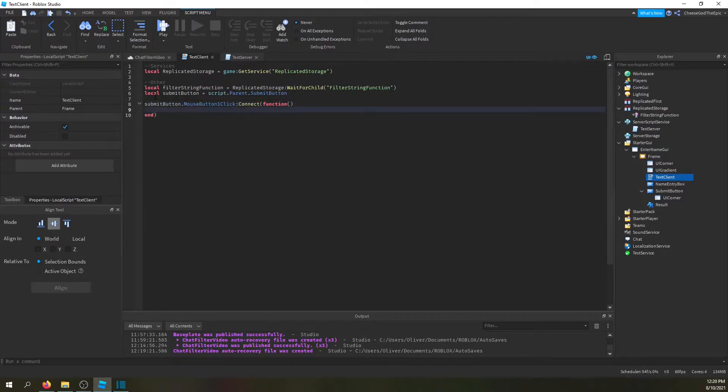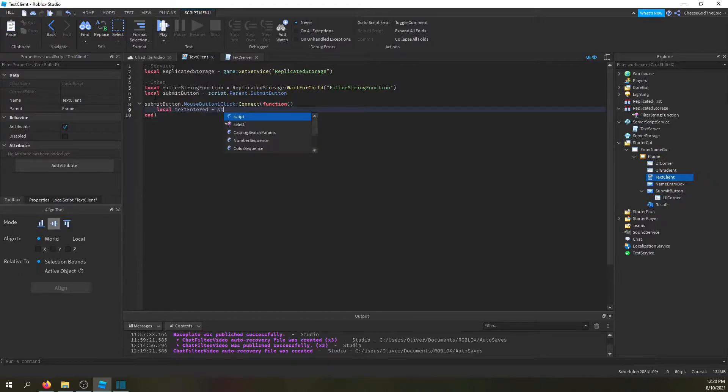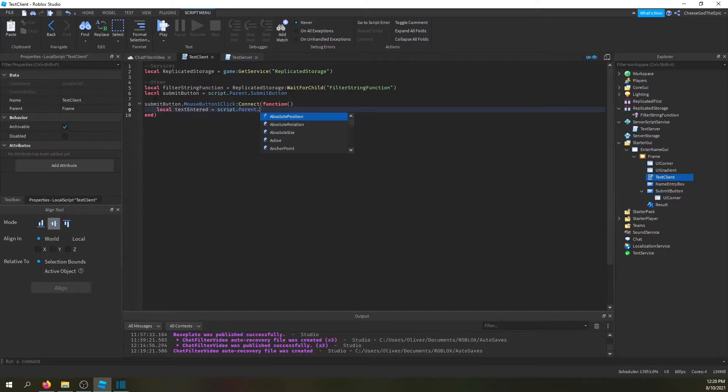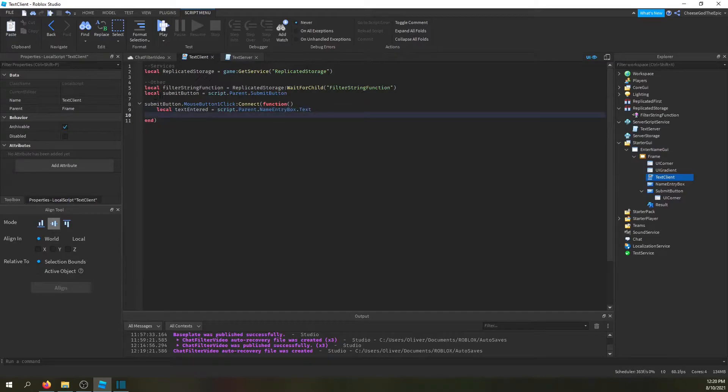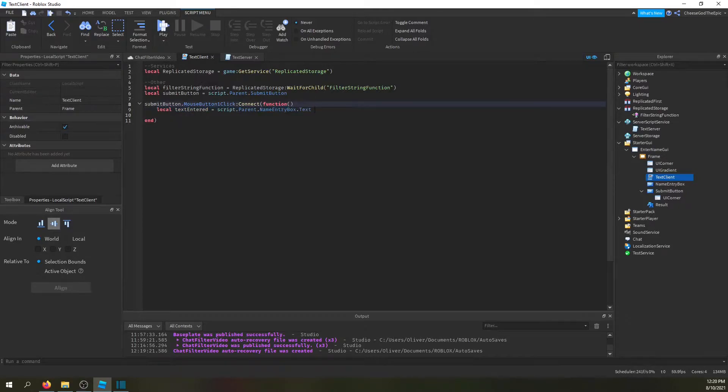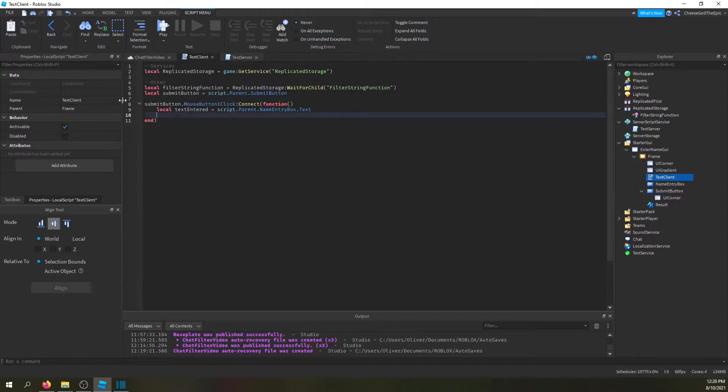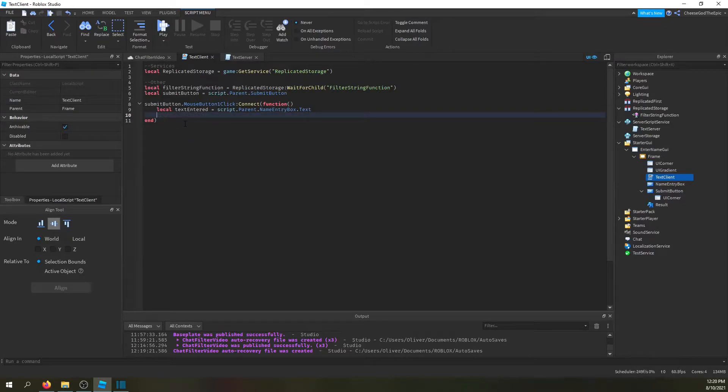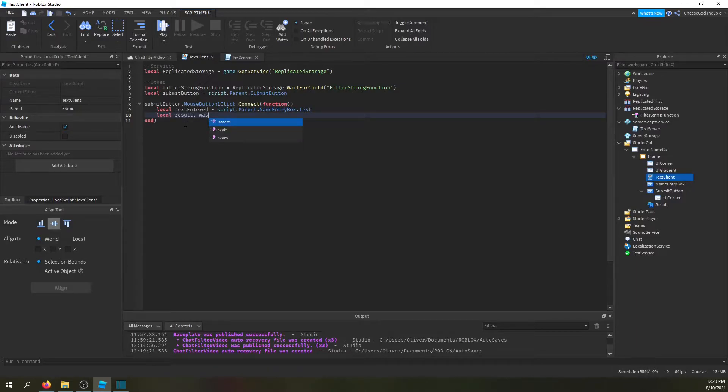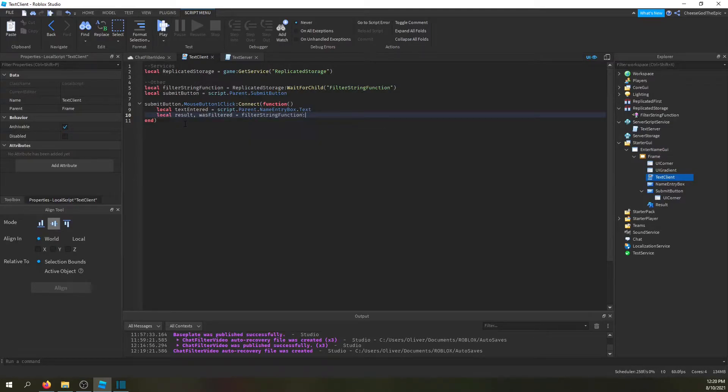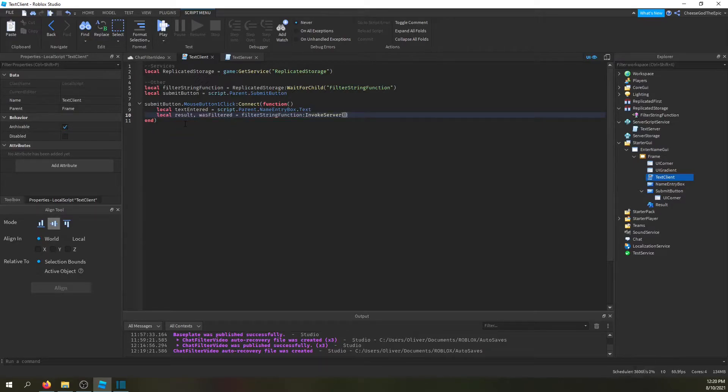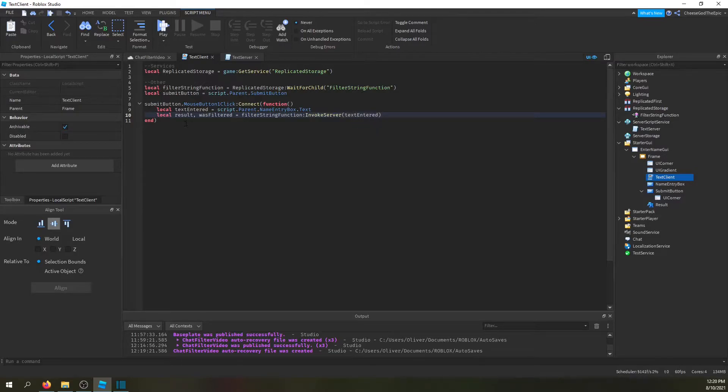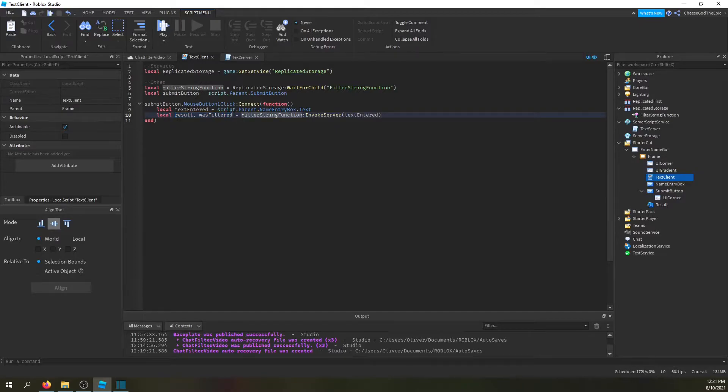And then I'll say local text entered equals script.parent.name entry box.text. And the reason we're not doing this outside is because if we do it at the start it's going to be nothing because the player hasn't had time to type anything in there. We only want to fire when somebody submits something. So now that we have that we're basically just going to say local result, was filtered equals filter string function:invoke server. And we're basically just going to give the text entered. And I'll explain why we have was filtered in a second.